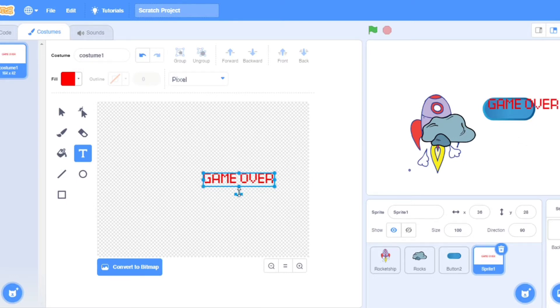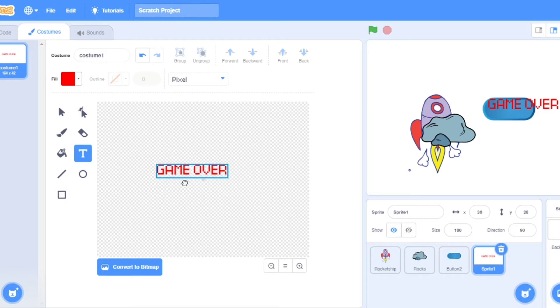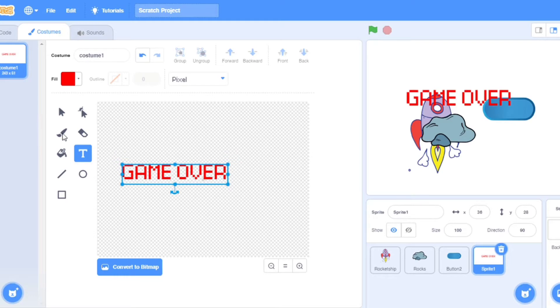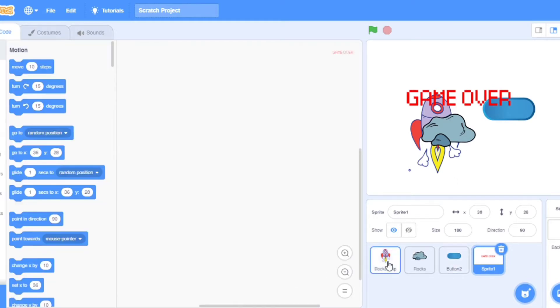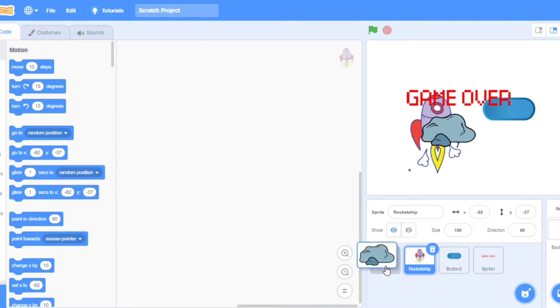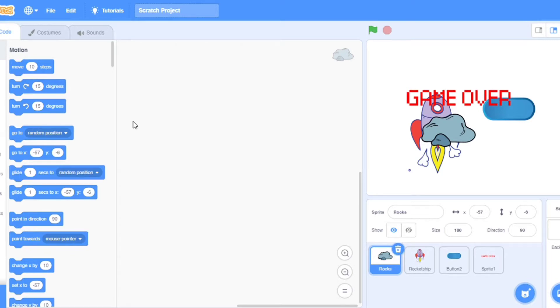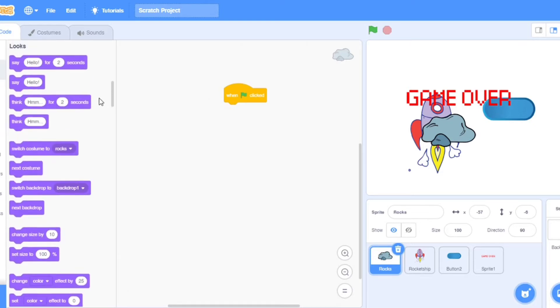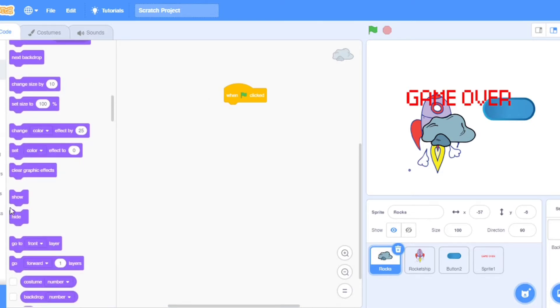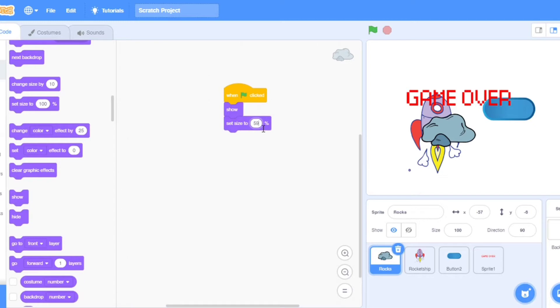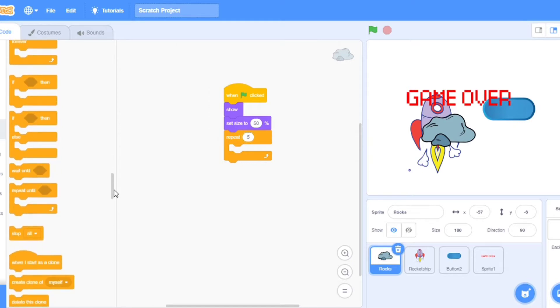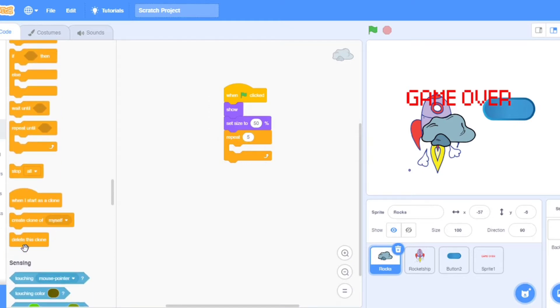I go to the rocks and I put some code. Now I will put some code. First will be when flag clicked. Go to the looks and choose show. Now take the set size to and I will put it 50, 50 percent.